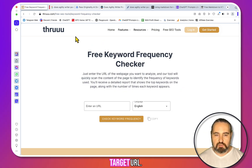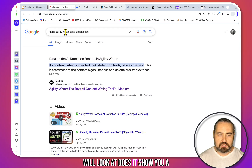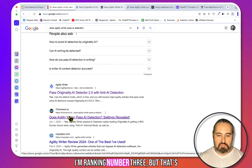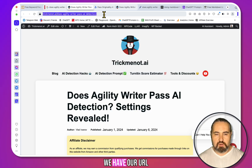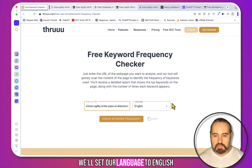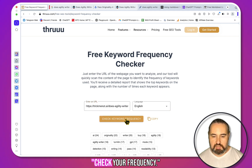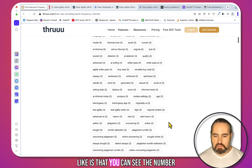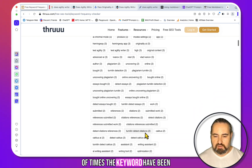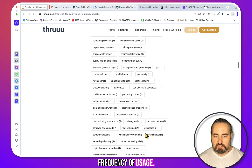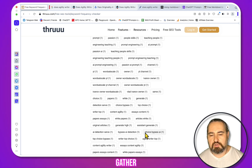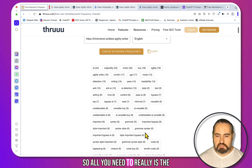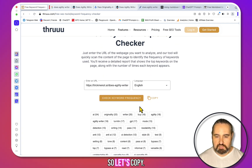For the keyword frequency checker, you need a target URL. In this example, I'll look at 'Does Agility Writer pass AI detection?' As you can see, I'm no longer ranking number one — I'm ranking number three — but that's okay. We have our URL, we go to the tool, set our language to English, and click 'Check Keyword Frequency.' It only took a second. What I like is that you can see the number of times each keyword has been used. There's no recommended frequency of usage, and more and more SEOs are saying frequency is redundant anyway. So all you really need is the keyword list, and that's what we have.